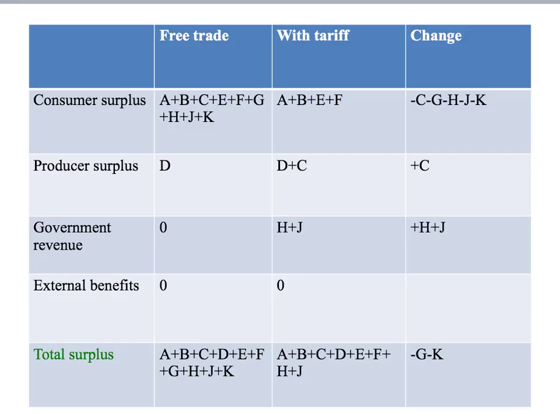Here it is on our table. Consumer surplus with the tariff: A plus B plus E plus F. Producer surplus with the tariff: D plus C. Government revenue with the tariff: H plus J. Adding them all together gives total surplus after the tariff: A, B, C, D, E, F, H, and J.